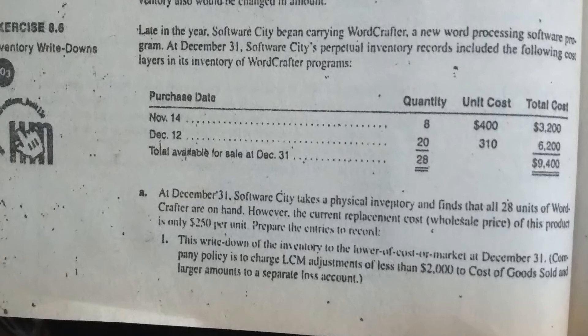This question is about inventory write-down, which means what accounting treatment you apply when the replacement cost has decreased. This means you purchased inventory at higher prices in a previous period, and now market prices for those items have dropped. What type of treatment do you apply?